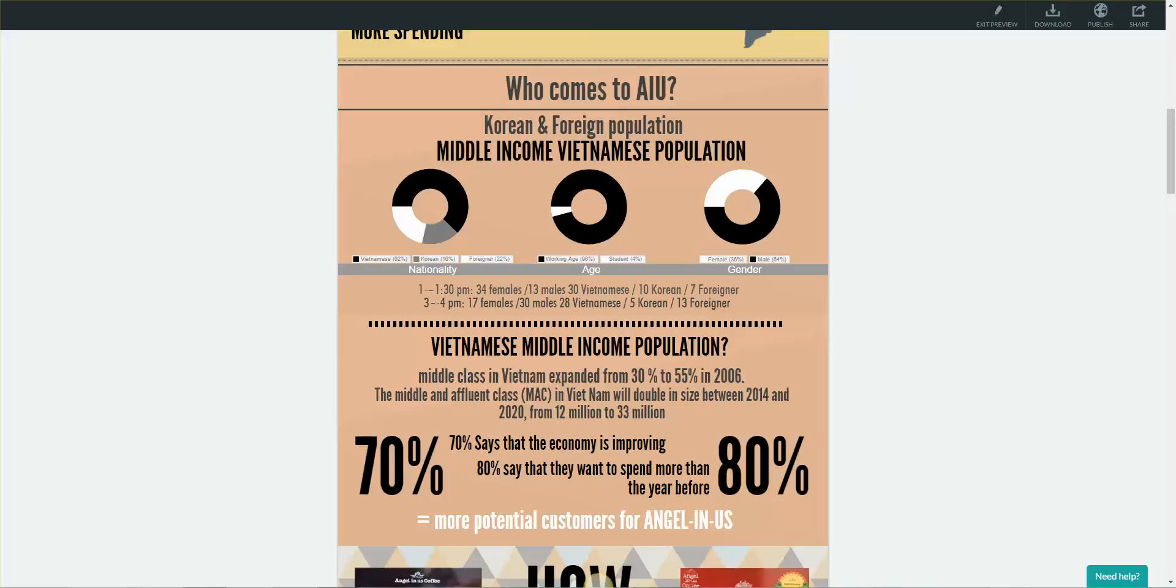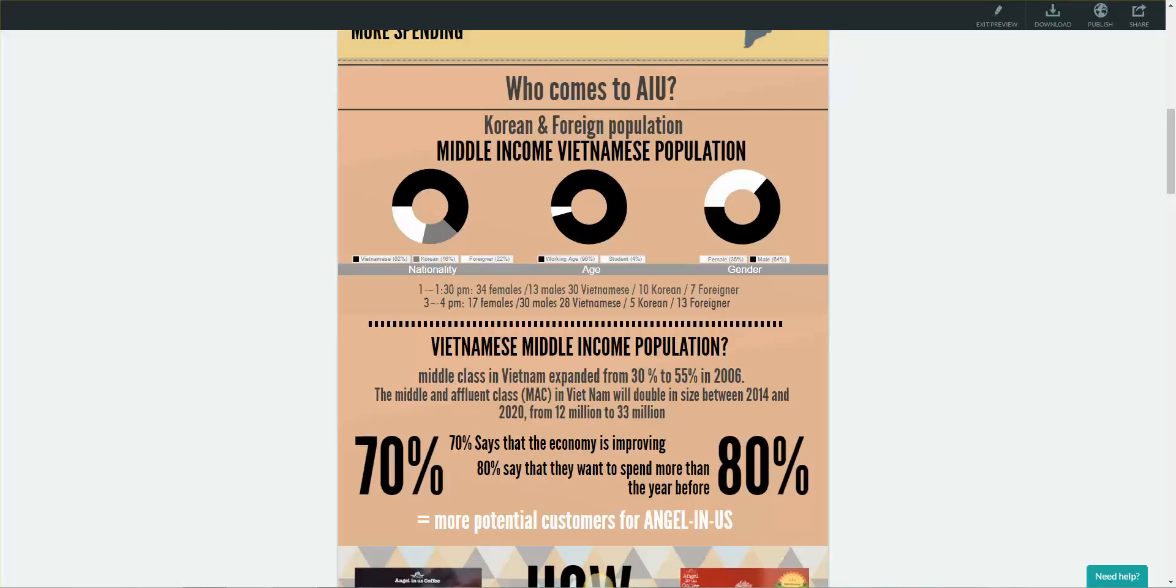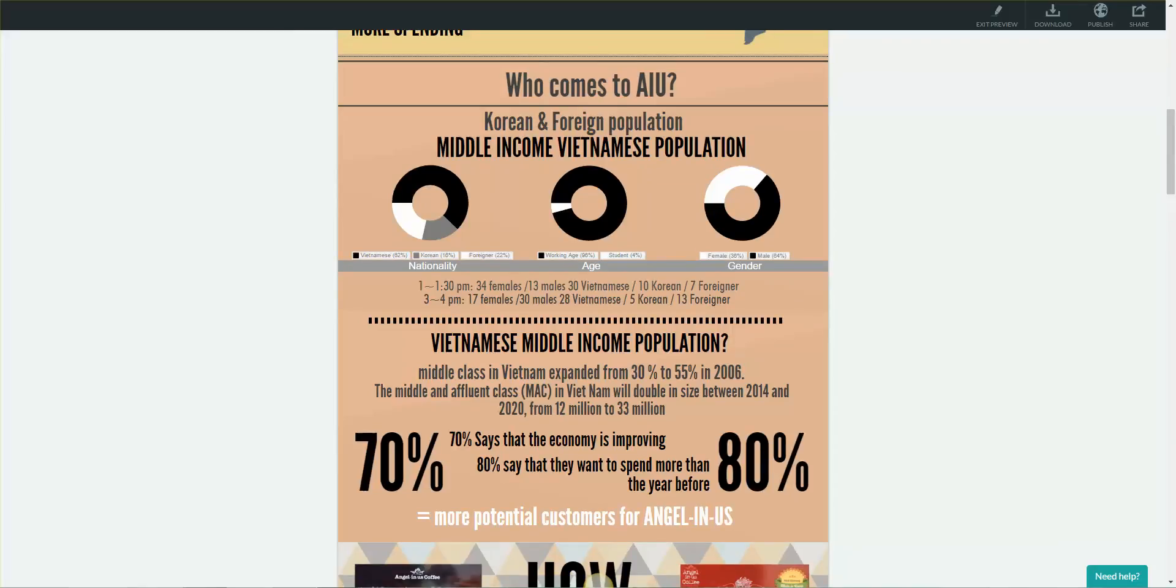To find out why the majority of customers at AngelNAS were middle income Vietnamese people, we used secondary research to find out the Vietnamese middle income population. Through this research, we found that the middle class expanded from 30% to 50% in 2006, and that the middle income population in Vietnam will double in size between 2014 to 2020, from 12 million to 33 million. In a recent survey, 70% of the Vietnamese population stated that the economy is improving in Vietnam and Hanoi, and 80% said that they are willing to spend more than the previous year.